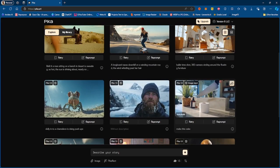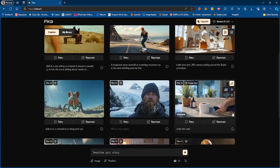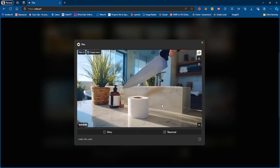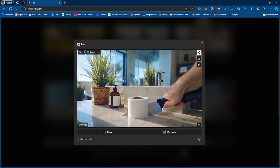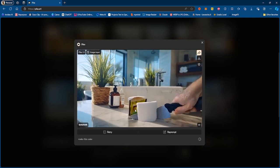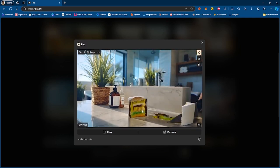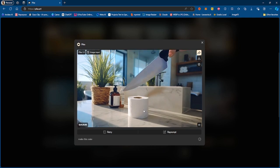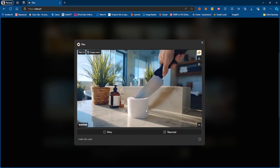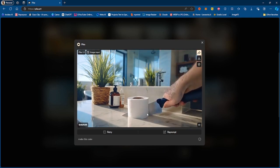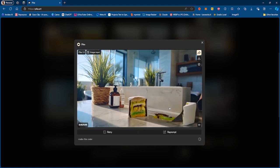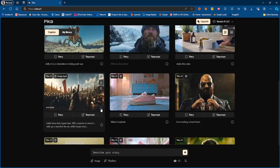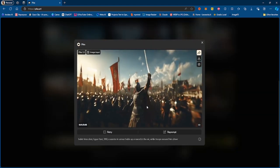And this one doesn't have a description, so this is just an image prompt and no description whatsoever. And essentially that is that. Now we do have some of these Pika effects, so you have this cakeify effect and essentially turns anything into cake.